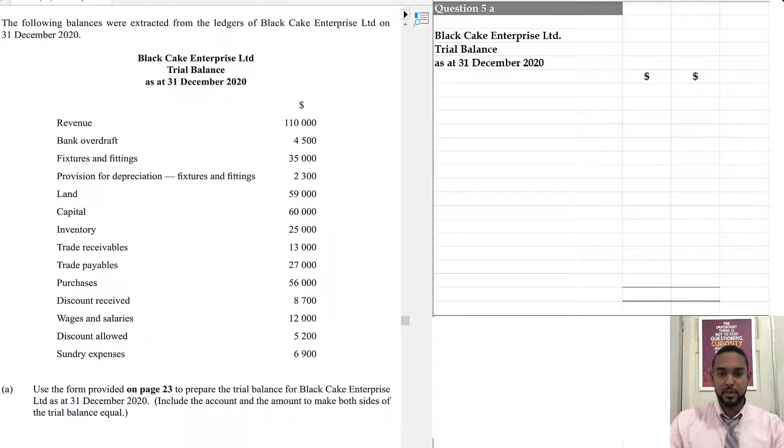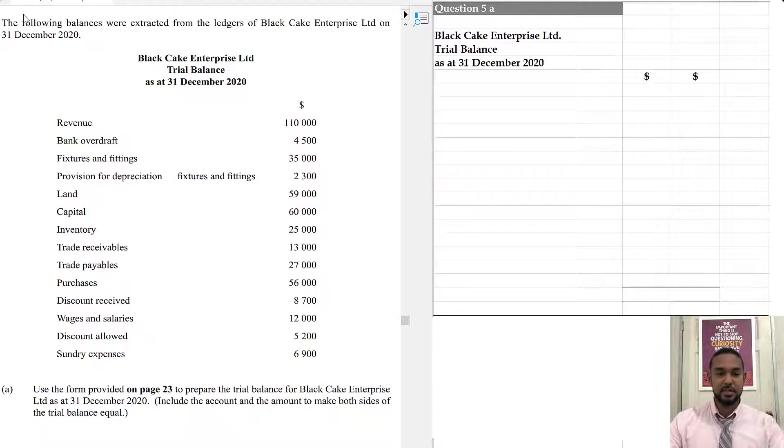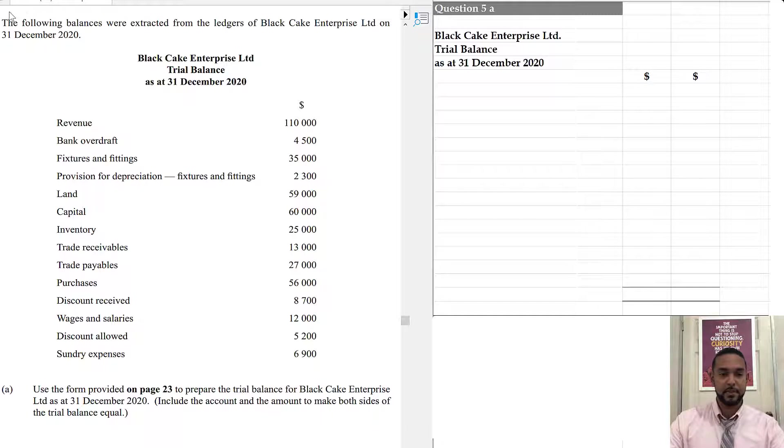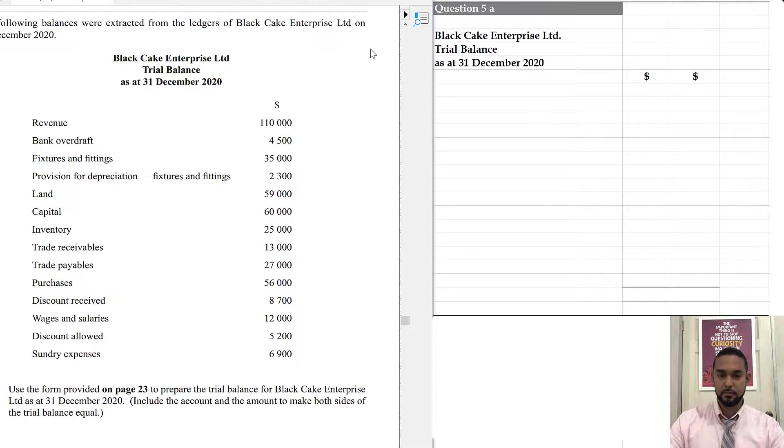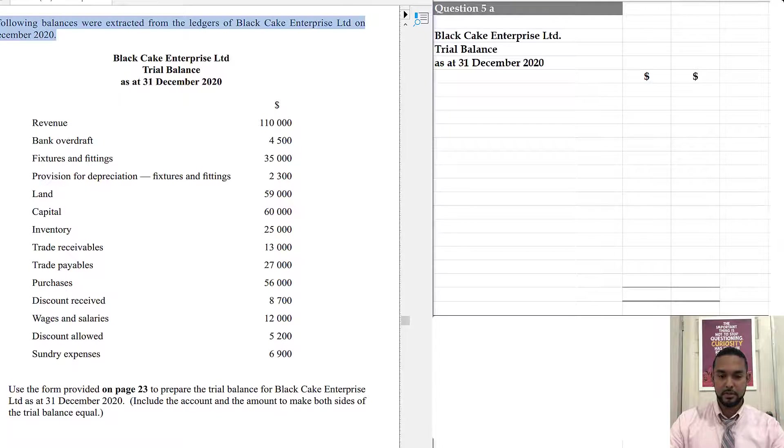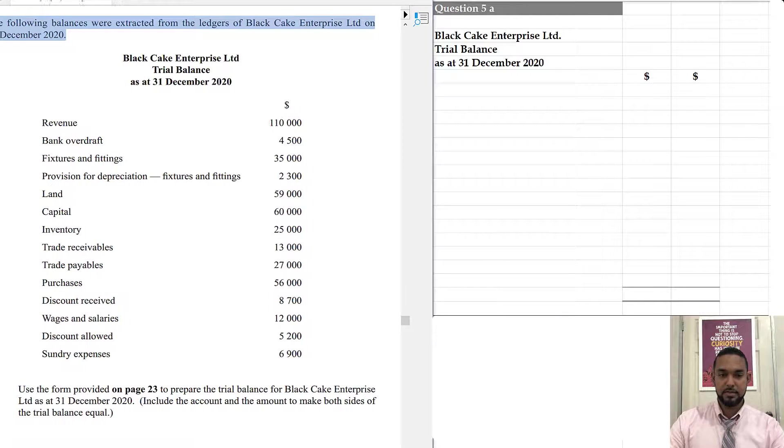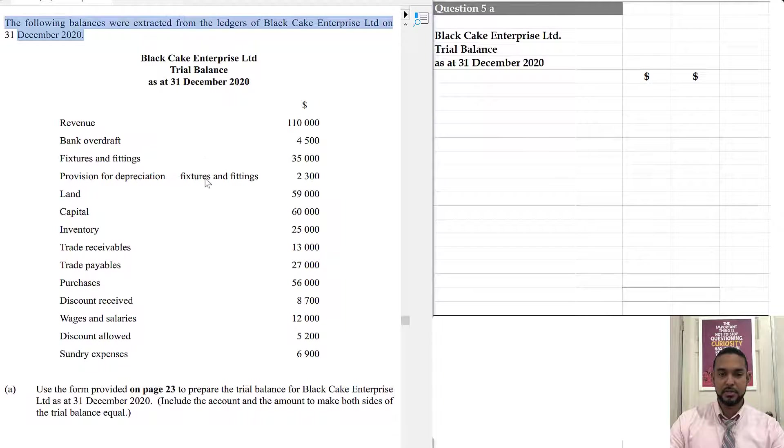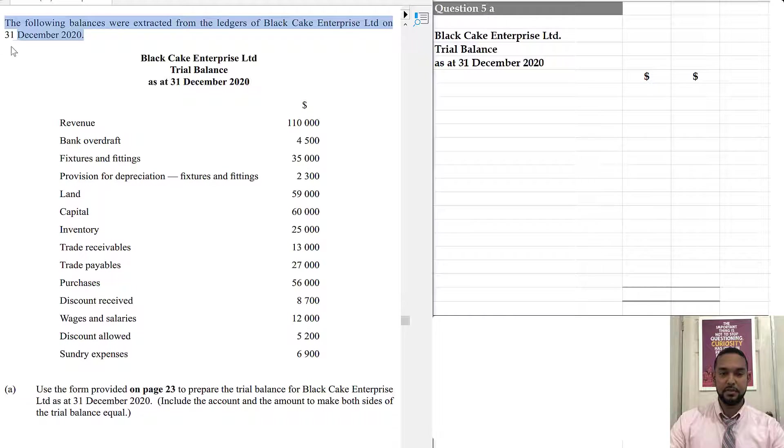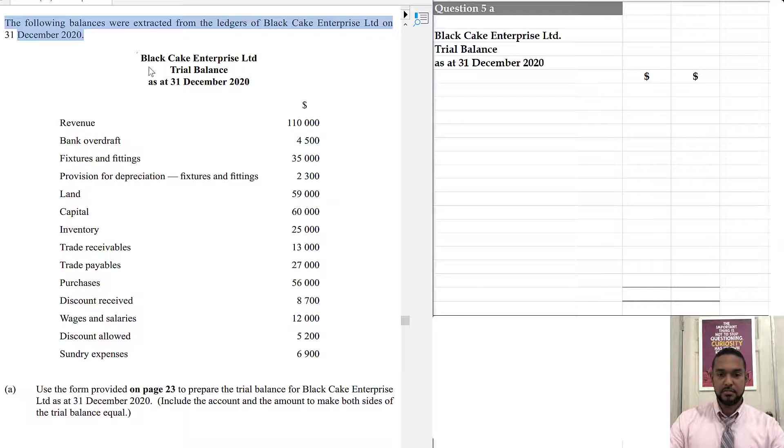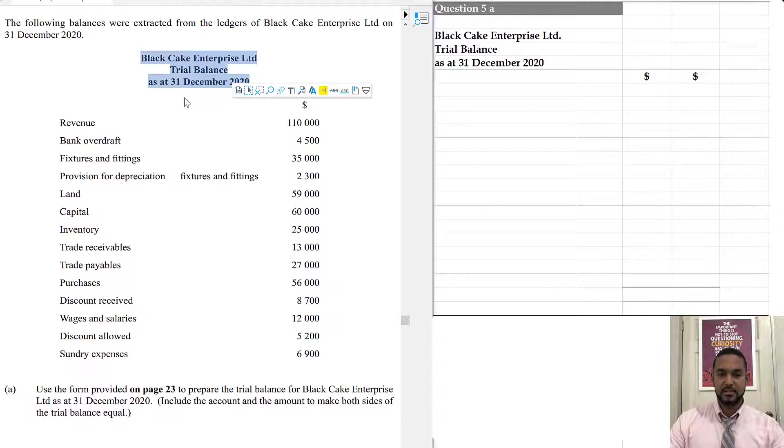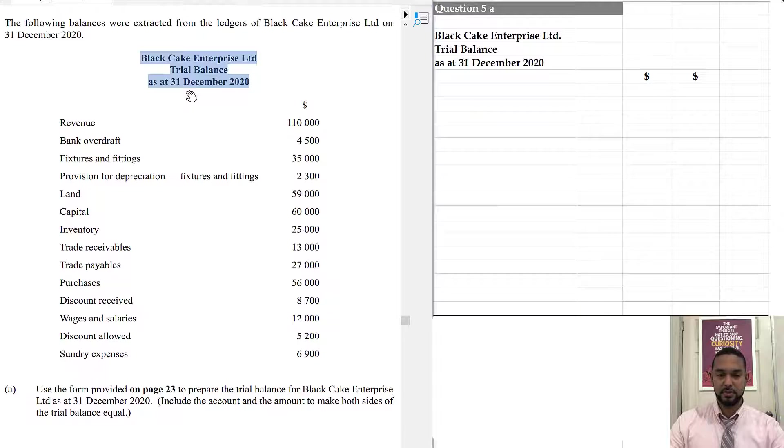So, we're going to take a read on the left-hand side, and then we're going to do the solution on the right-hand side. So it says the following balances were extracted from the ledgers of Black Cake Enterprise Limited on 31st December 2020. So, we have Black Cake Enterprise Limited trial balance as at 31st December 2020.